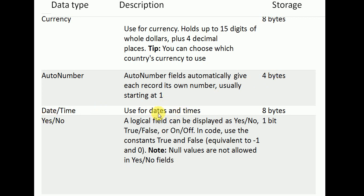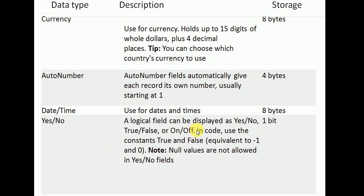Date and time is used for storing dates and times, with a storage size of 8 bytes. Yes/No has no further value other than on or off, stored in one bit — basically a true and false value.